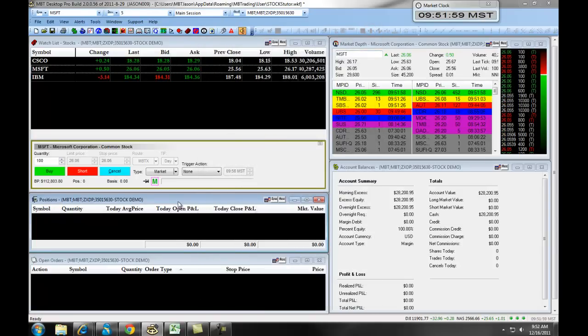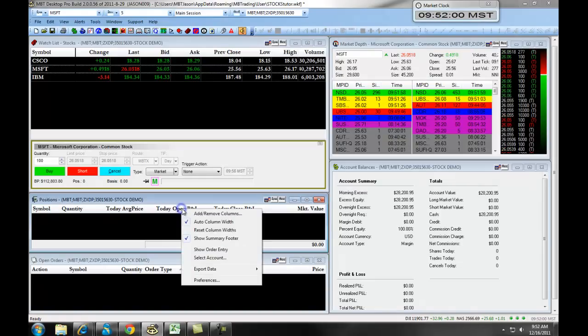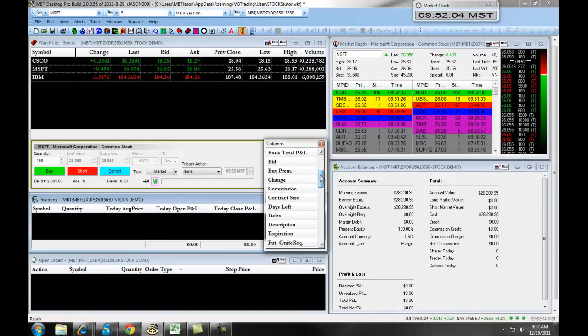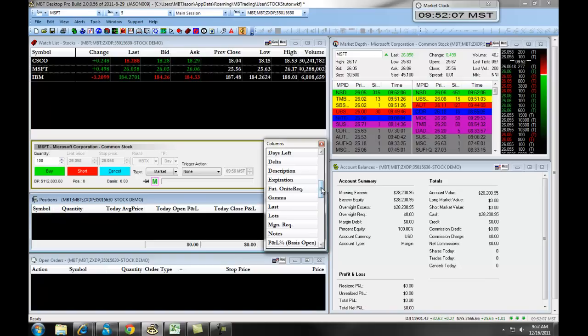If you right-click on the columns bar and select Add-Remove Columns, again, you can add in different columns to give you information about your current open active trade.